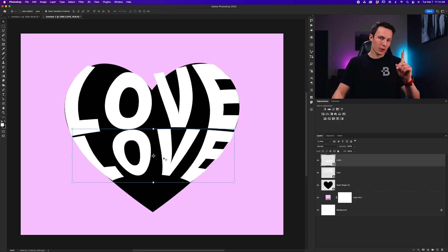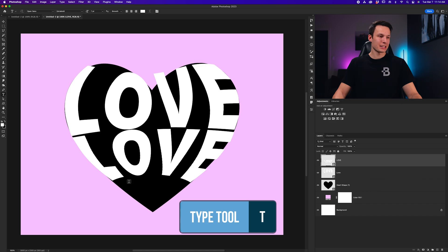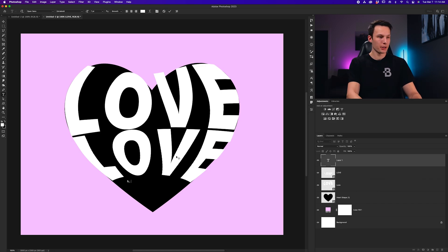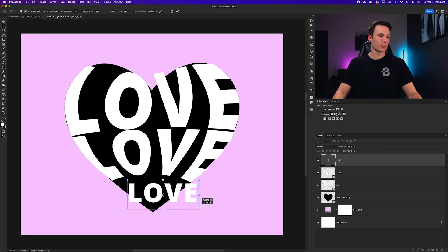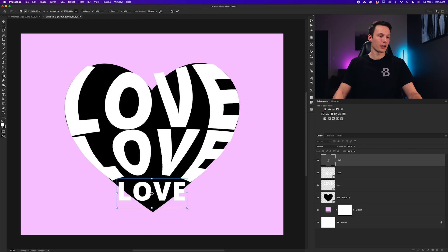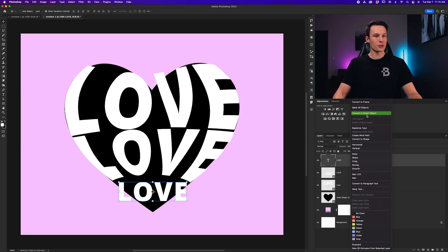Now, I'll add one more Type layer by pressing T, clicking on my canvas, typing in Love one more time, grabbing my Move tool by pressing V, scaling that up, filling in this lower area, like so, converting this layer to a Smart Object.